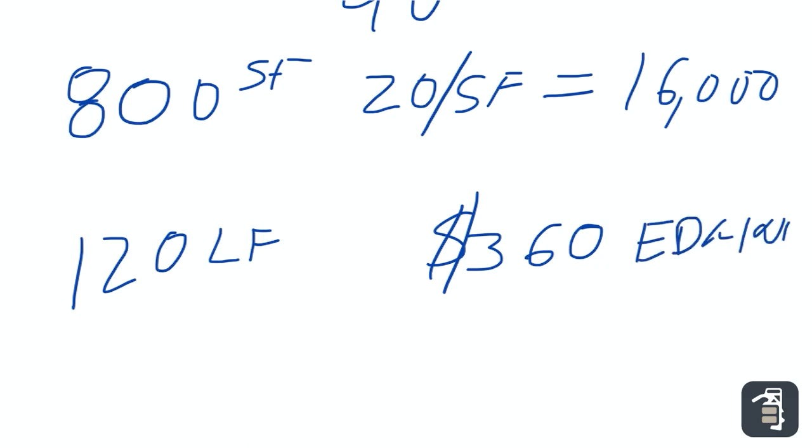So if you take that and do the percentage, it's less than 2.25% of my entire project. A very small percentage of dollar amount in the edging, which is your most structural part of your patio.